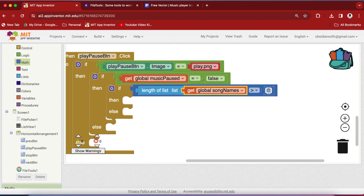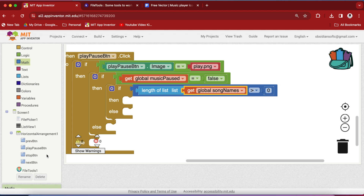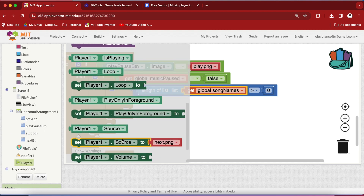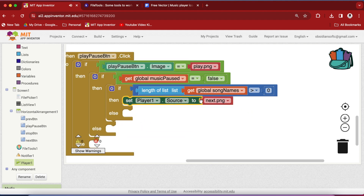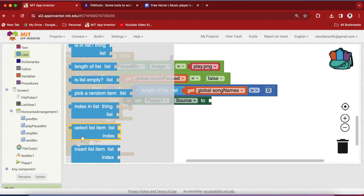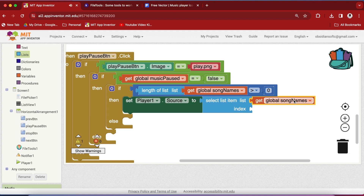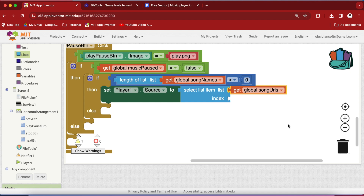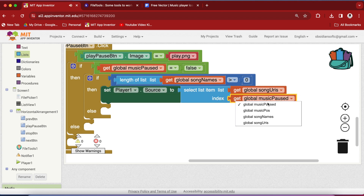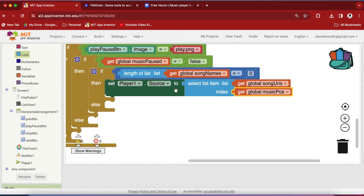If we have at least one song in our music list — that is, the length of the list is greater than zero — then we are going to get the music using its URI and start playing it. Set the player source using the select-list-item block; the list is not song names but song URIs, because we need the location of the song that has to be played. The index is our music_position variable, because we are maintaining which song is being played. So set the player source to the song URIs list item at index music_position.